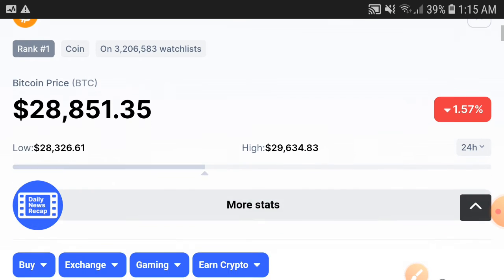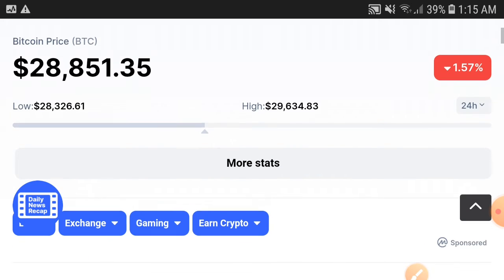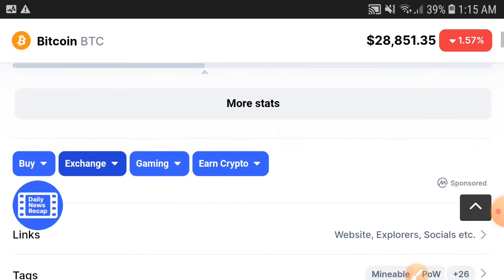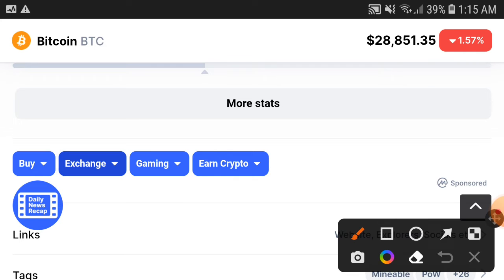Right now in the last 24 hours, Bitcoin has dumped 1.57%.